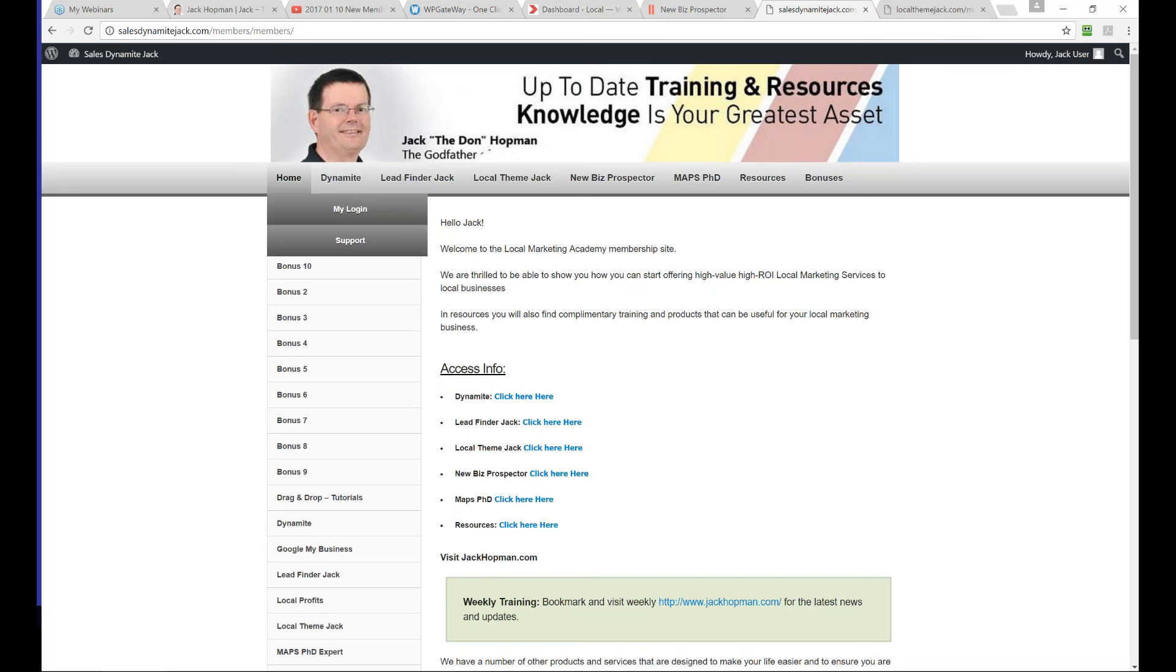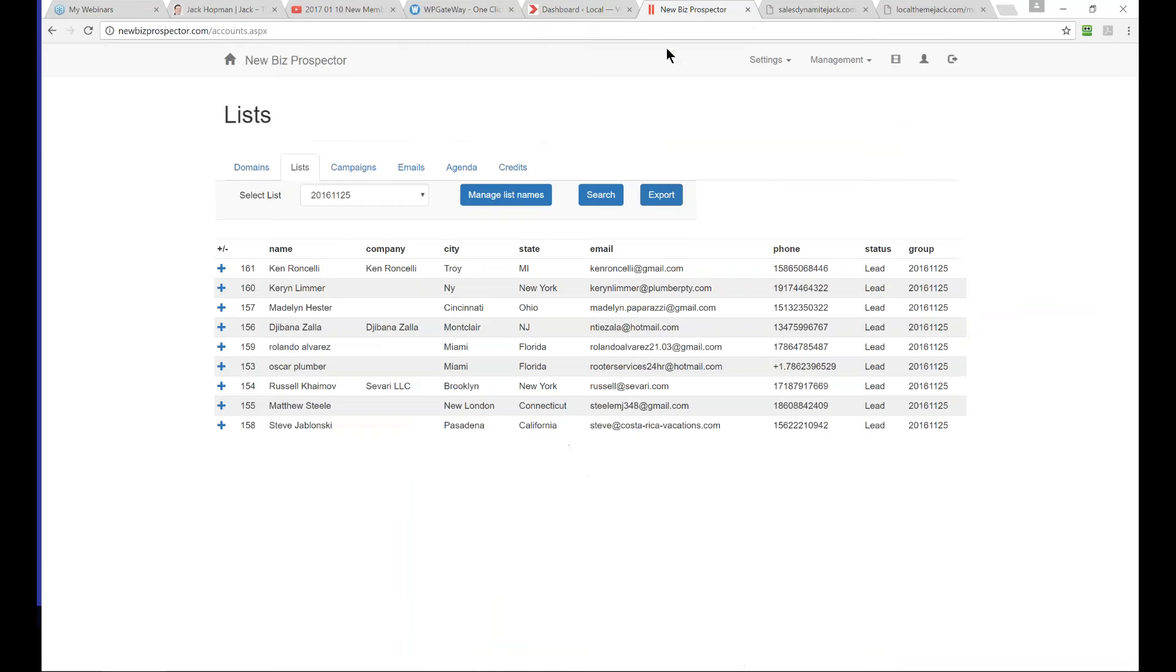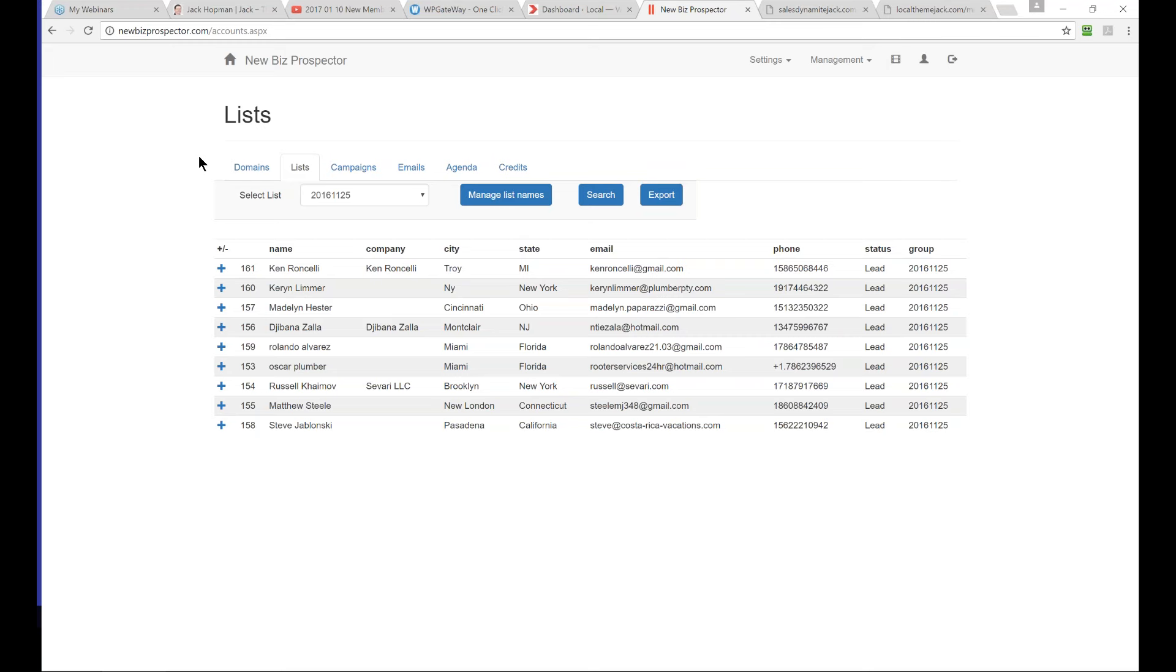With that said, I want to dig in a little bit first to the new Biz Prospector, because that is new. Then I'll speak more about the invoice system later. Once you log in, you can set your own password - that's also new. We sent you a link with email and you enter your preferred password.